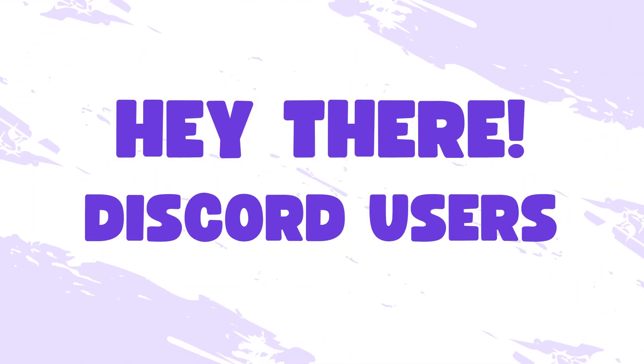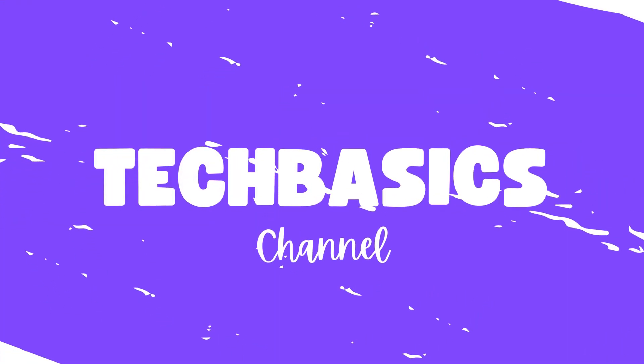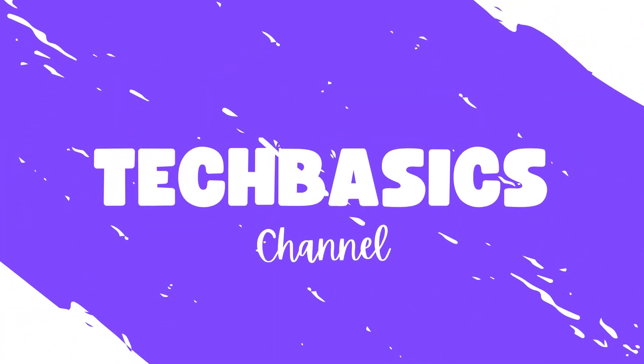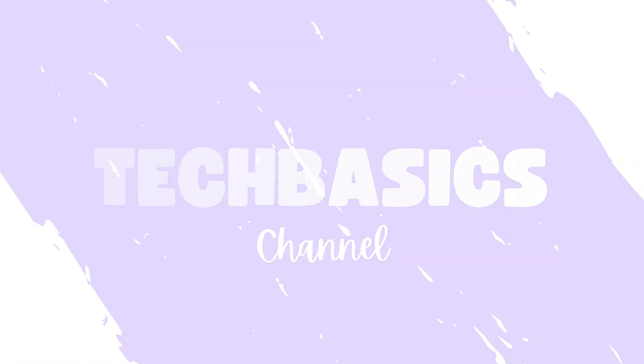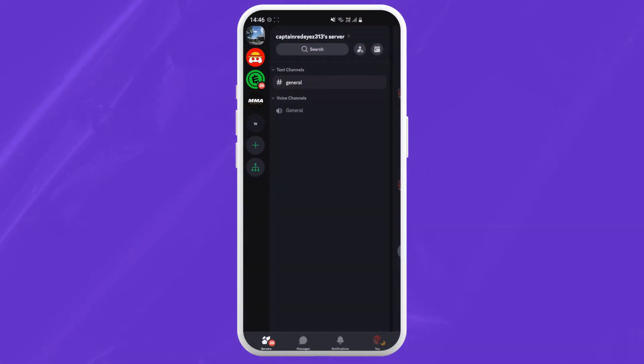Hey there Discord users, welcome to TechBasis. In today's video, we're gonna learn how to ping someone on your Discord server. So let's get started.